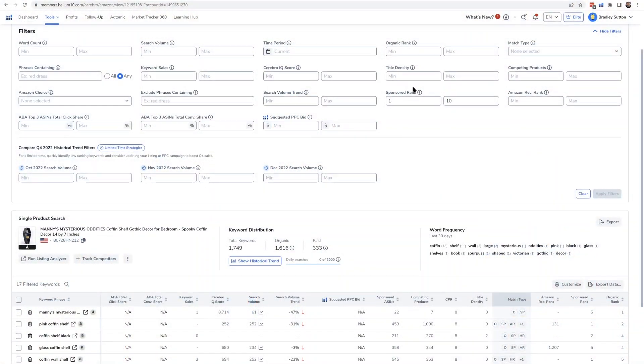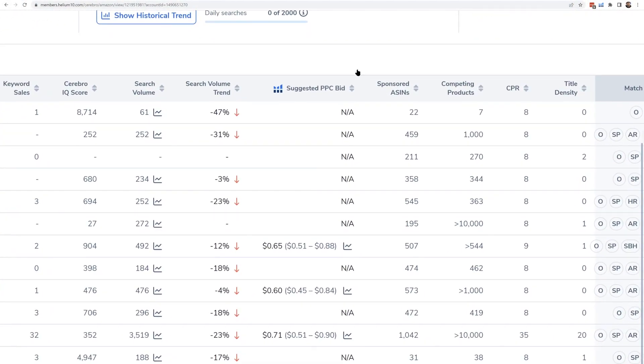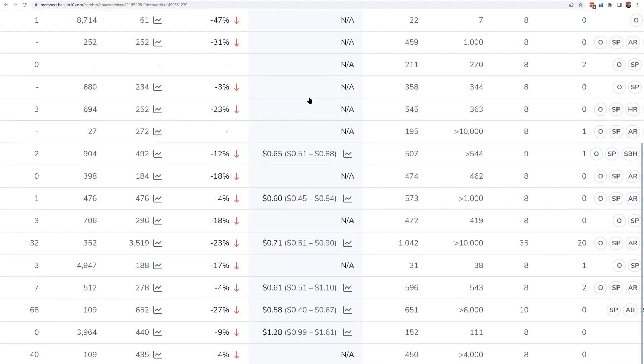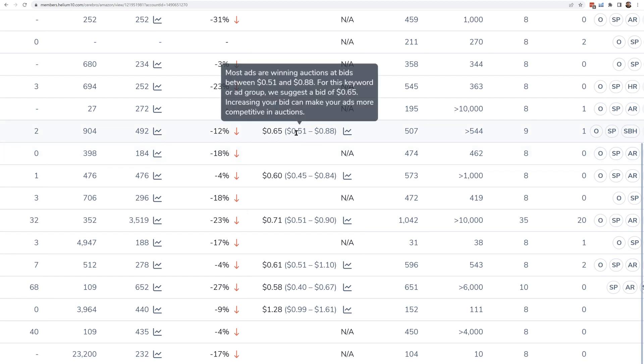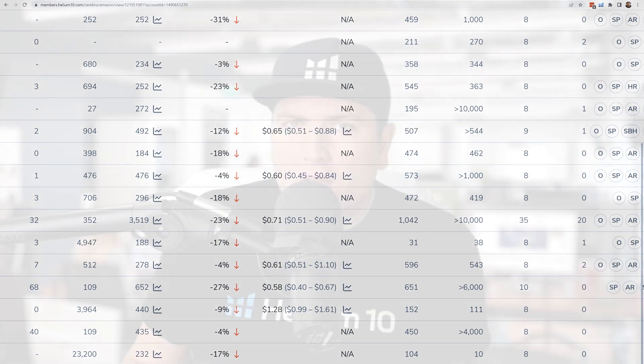One other column you'll see in Cerebro is Suggested PPC Bid. If we have enough data for a certain keyword, we'll give you a bid range that gives you the best chance to get on page one of the sponsored results. It's based on the Amazon bid suggestion, but then we layer on top of it our own AI and algorithm to get it a little closer than what Amazon is suggesting for you.